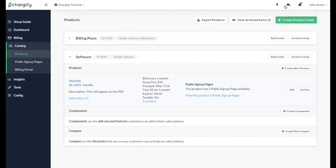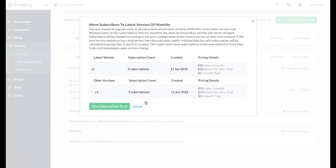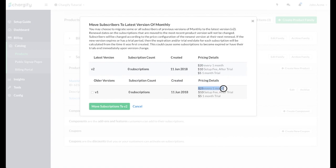Any time you make a change to the price or renewal period of a product, Chargify will create a new version of that product. This allows you to have a historical record of the product and the ability to move subscriptions to older or newer versions. Please note nothing happens to current subscriptions associated with that product until you choose to migrate them to the new product version.